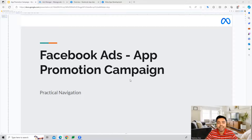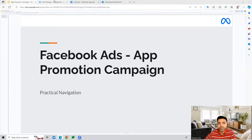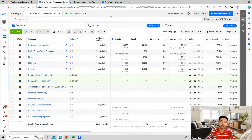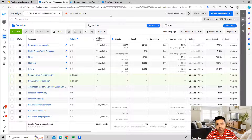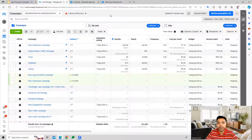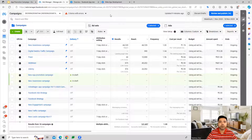Hi guys, welcome to this session. In this session we're going to see how we can create an app promotion campaign inside the Facebook Ads account. We can use Facebook Ads to promote our mobile app so that we can drive a lot of app downloads for our business. When people click on the ads they can install our mobile apps and do business with us.